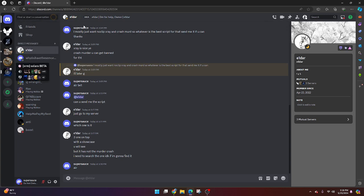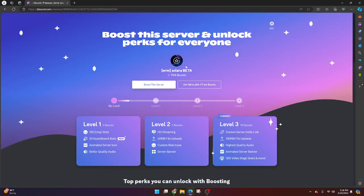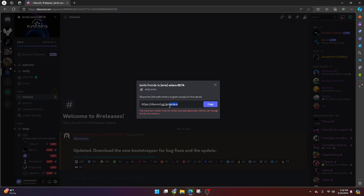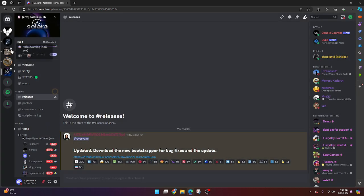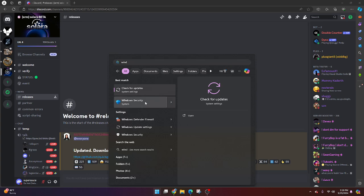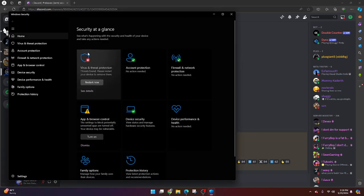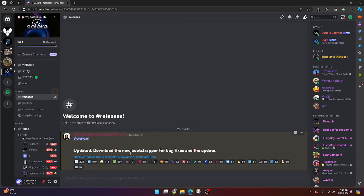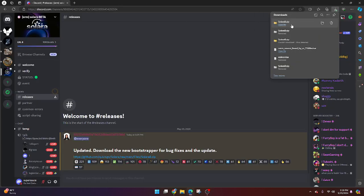First you're going to go to the first link in the description, and it's going to bring you here. It's called Get Solara, so you can just type that in, or you can go straight to releases. Then make sure your antivirus is off, which is what you can do with this — just go here and turn this off. Now you can go ahead and download it.